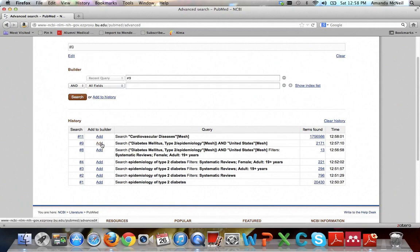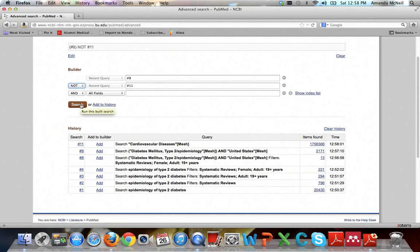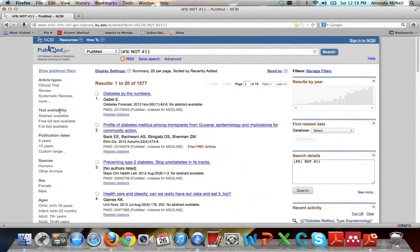So first hit add next to the first terms. And then add again next to cardiovascular disease. And you see again it automatically is combining with an and. We don't want an and, we want a not. So change that to a not. And then hit search. And you can see that now we're down to just over 1500 results.